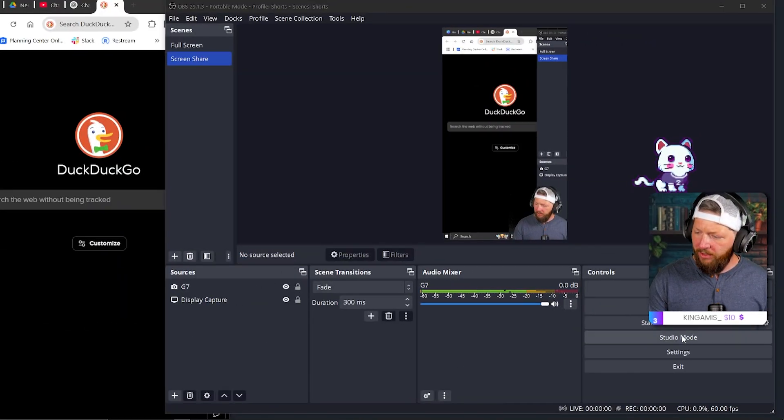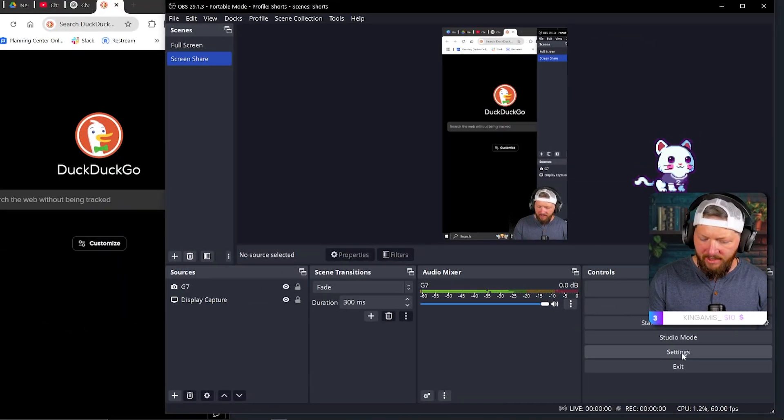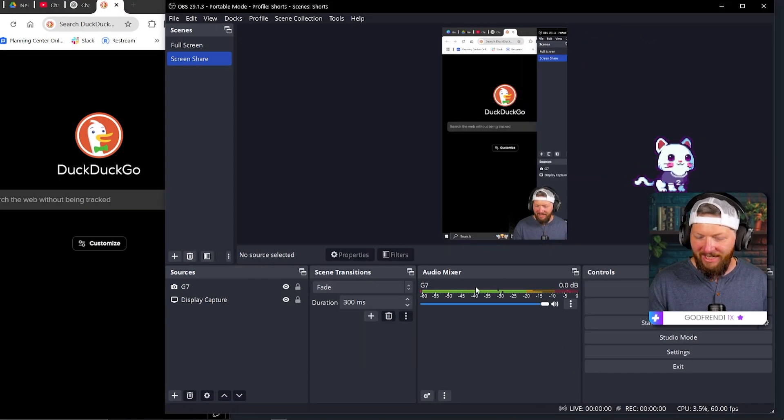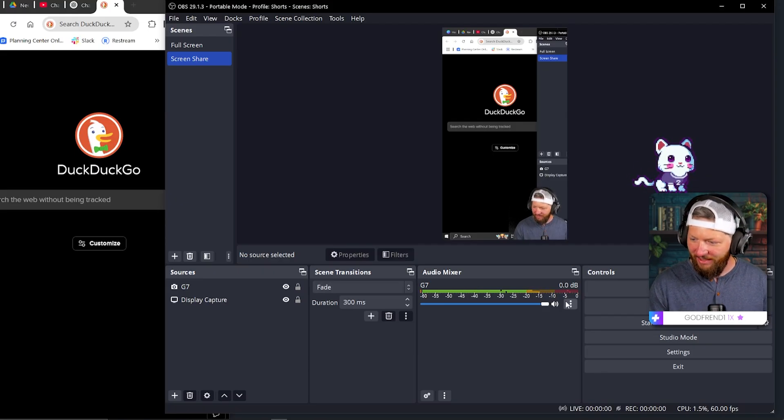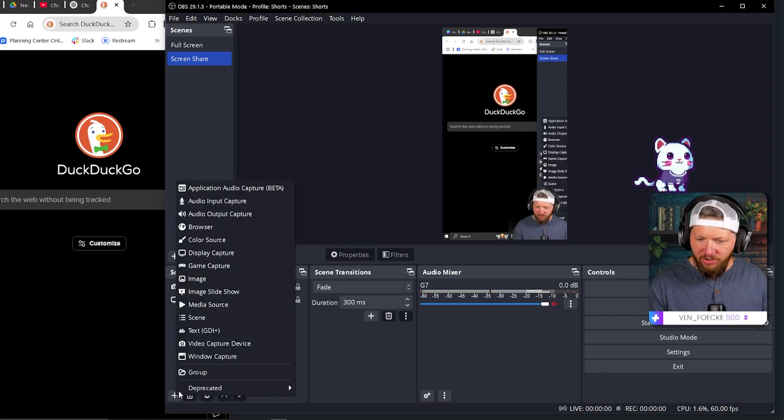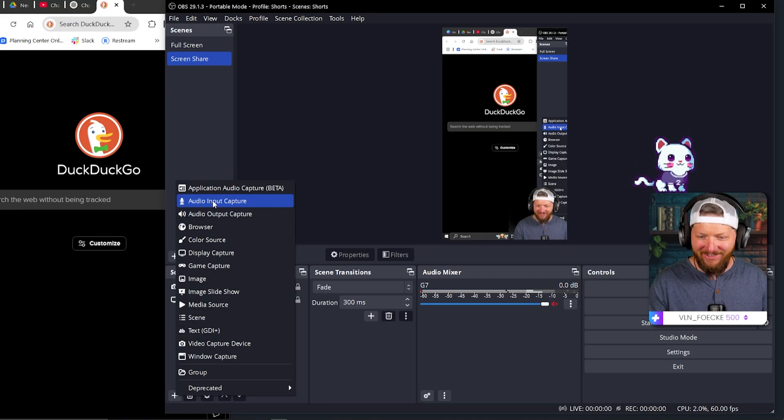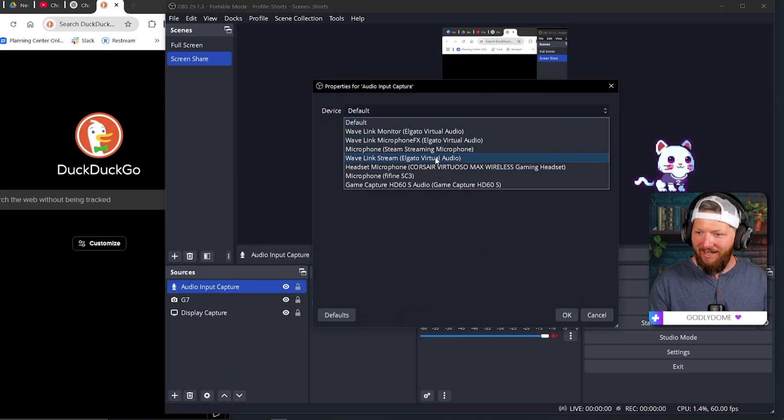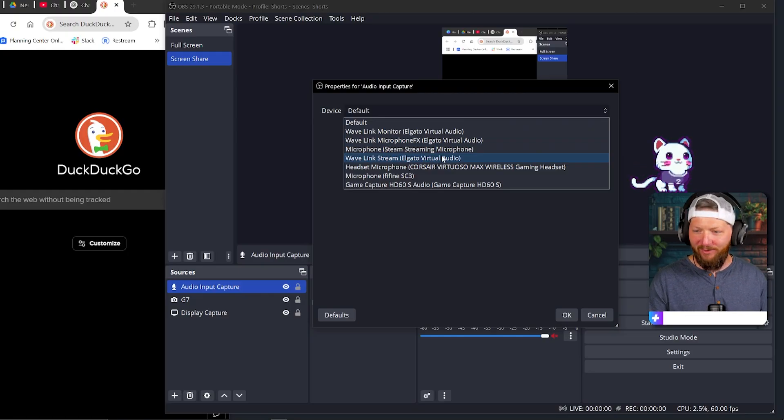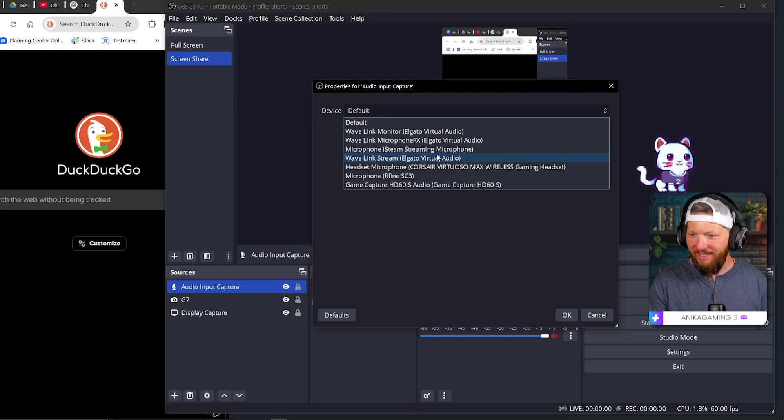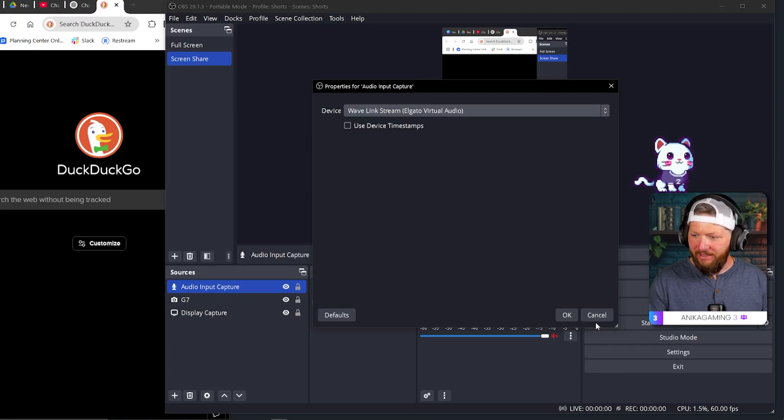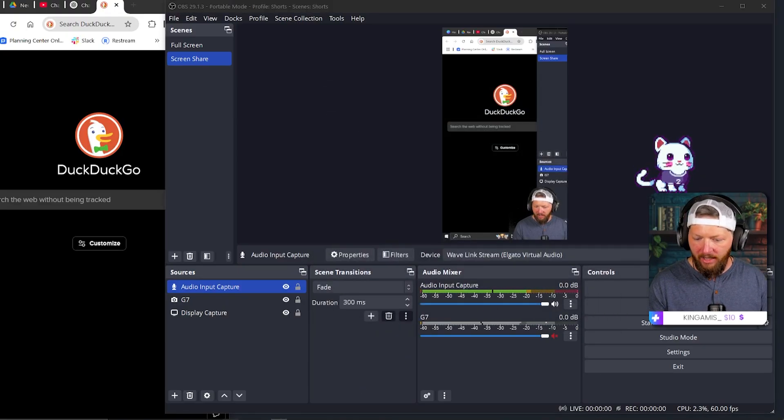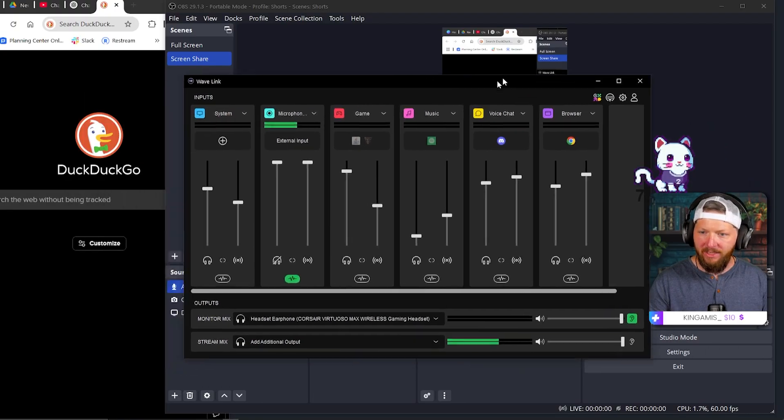Okay, so what we're going to want to do now is go into settings. Oh, I guess one thing I should do because I did this. I forgot to do this when I did this originally. Mute this. You don't actually want your camera microphone. Make sure that you add in audio. So audio input capture. Click OK. I am using the Elgato Wavelink, which if you have any Elgato microphone, I highly recommend using Elgato Wavelink. There we go, Wavelink stream.